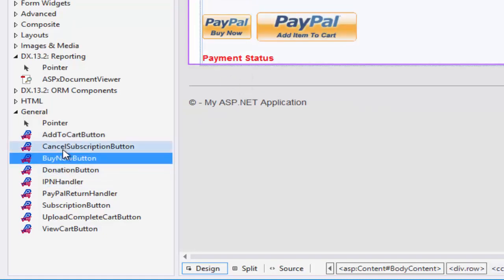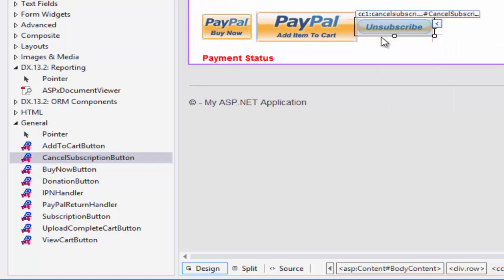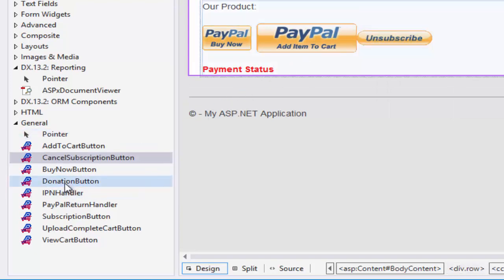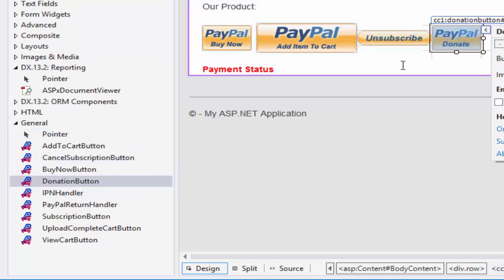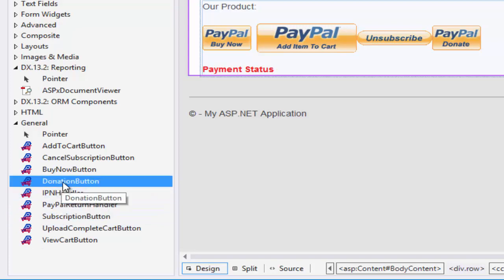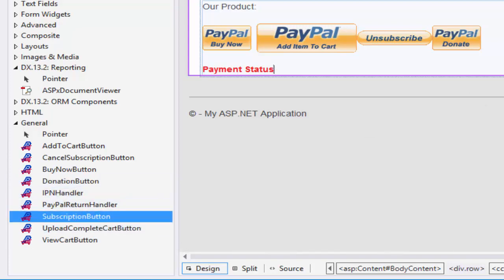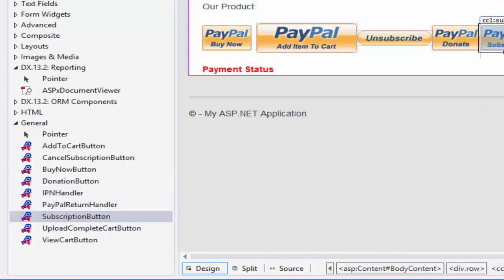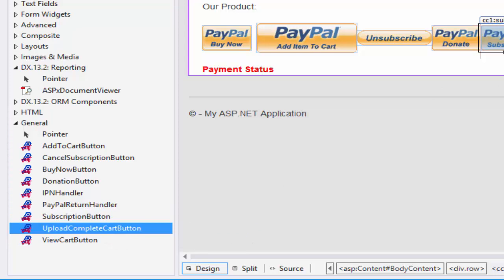It is an ASP.NET server control when you are using it in a web form project. It is also a component that can be used in ASP.NET MVC projects.